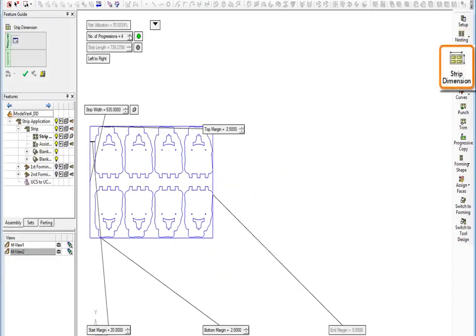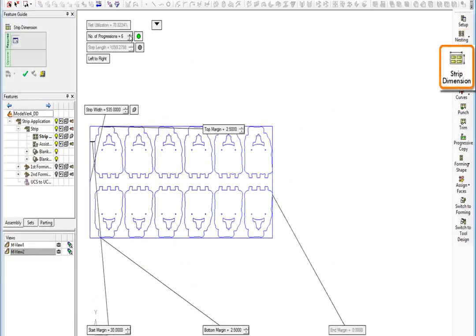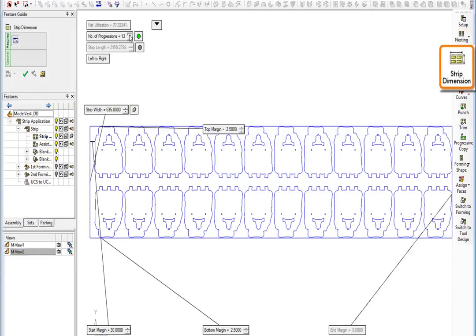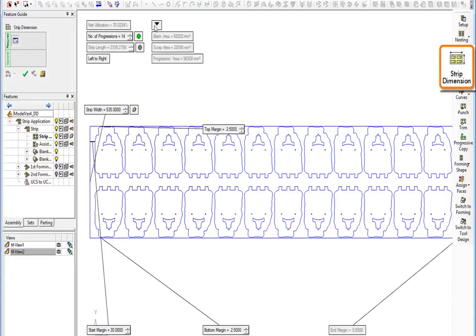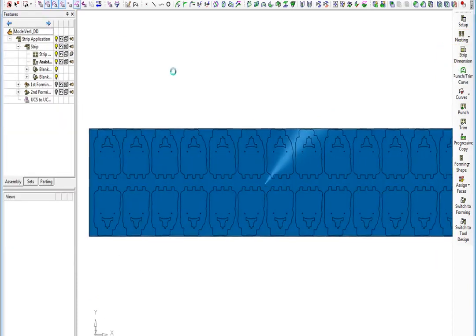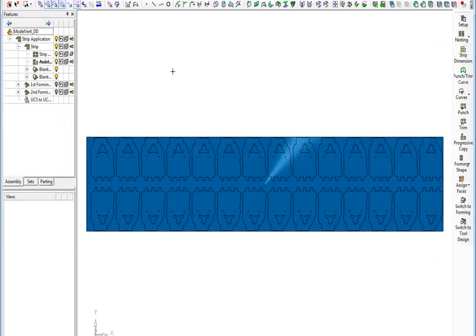It is time to determine the strip dimension and the number of progressions. Enjoy complete flexibility to determine the number of progressions, progression distance and strip length.